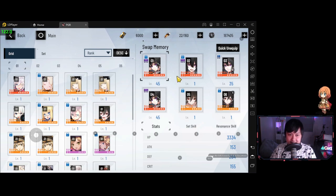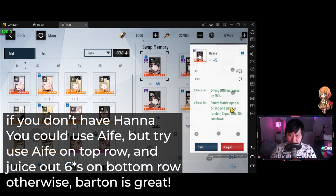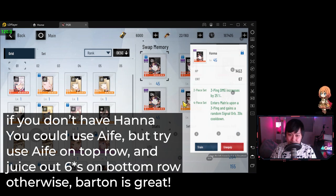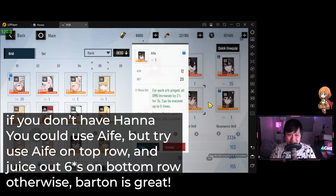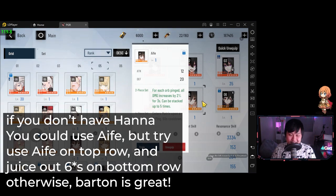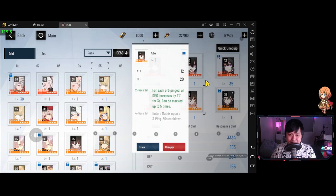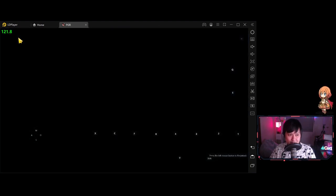So guys, just quickly, this is the Hanna set. And so let me just click on that so you can see the effect. Enters matrix upon a three ping and gains a random signal orb. On top of that, we also have the two piece set over here. Three ping damage increases by 25%. And then I just got an I-Fee. It could be Darwin. It could be anyone. As long as it's going to make you do DPS or it's some kind of burst or something. I think this is fine. This has gotten me 90% of the way there.